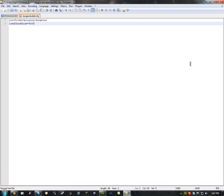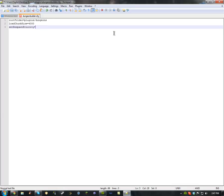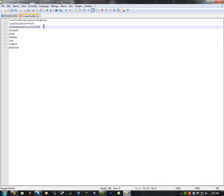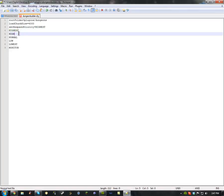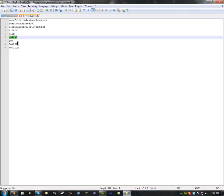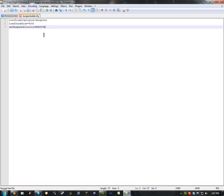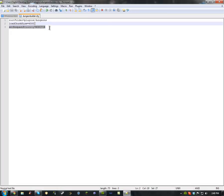Respawn Priority is a pretty big one — it took me a little bit to figure out. Delete the asterisks and then put one of the available options in capitals or it won't work. Highest means the dungeon has all priority for respawning. Monitor is probably the best one to use because when you die it just kicks you out of the dungeon. Sometimes it glitches and it doesn't kick you out, and you can't break blocks because it thinks you're still in a dungeon. So just leave it set to Monitor so it kicks you out when you die.